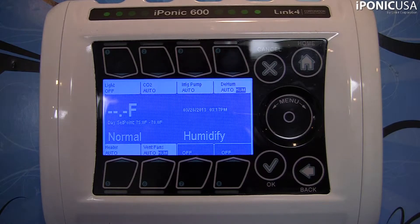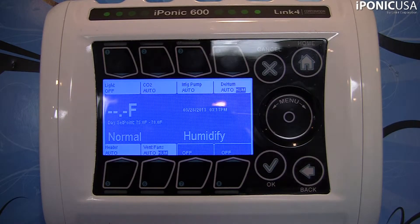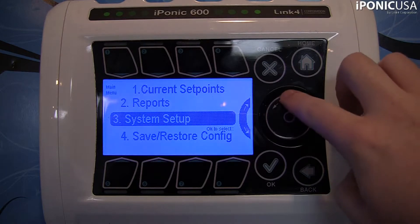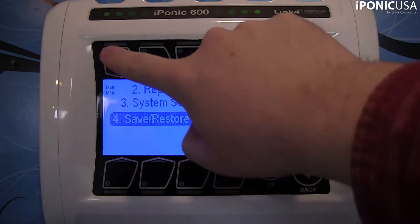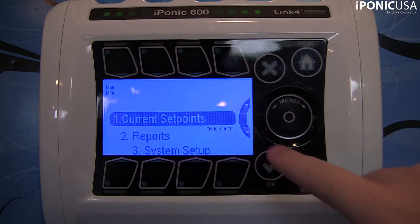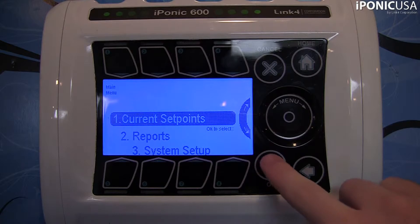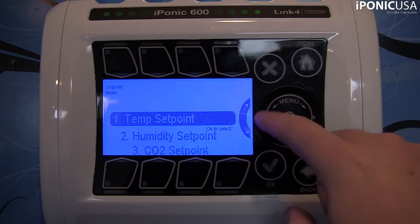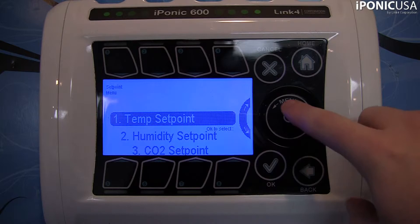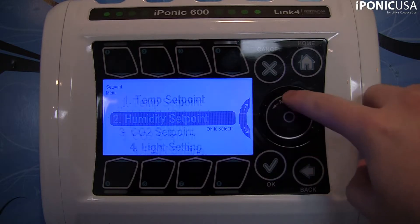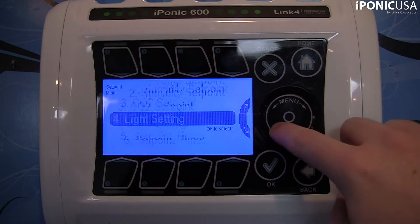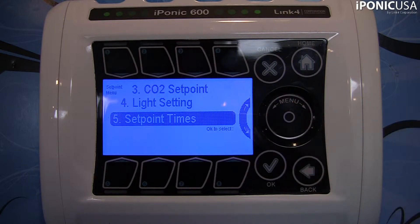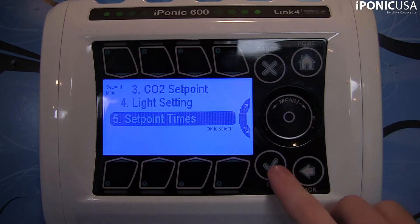The way we're going to do that is to go into the menu and scroll up to the top, which is number one, where it says Current Set Points. From here, you'll see additional options: your Temperature Set Point, Humidity Set Point, CO2, Light Settings, and Set Point Times. Go to the bottom to your Set Point Times.